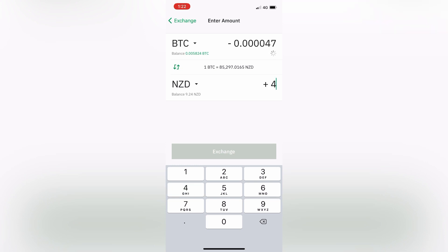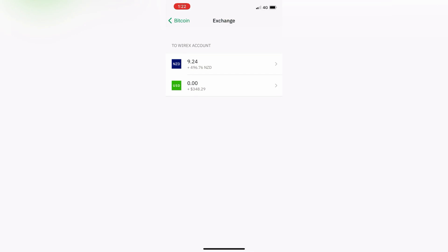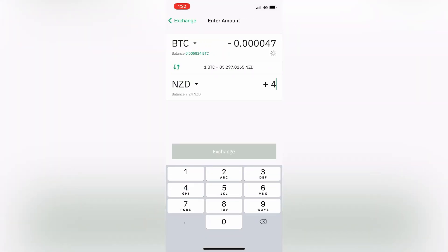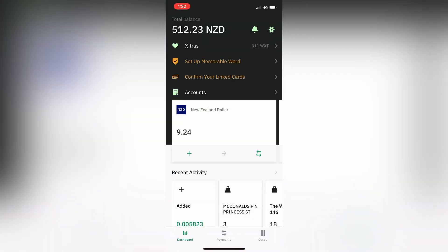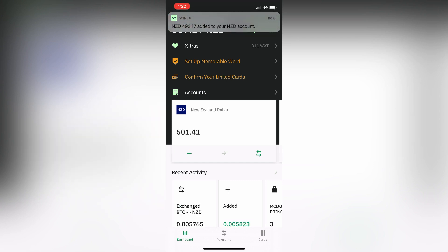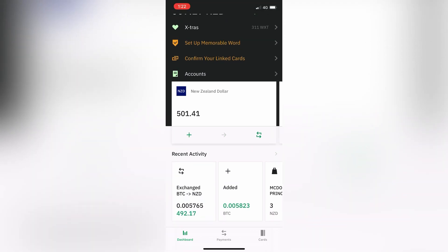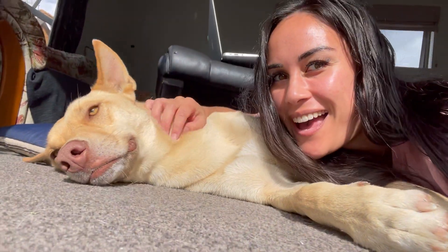I'm going to exchange the full amount. You can always go back and check — at the top where it says Exchange you can double check. It was $496.76. Allow it to load, then click Exchange. And there it is — it's all been exchanged to NZ dollars and now you can go spend that wherever you want. I hope that video helped you guys!